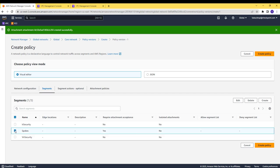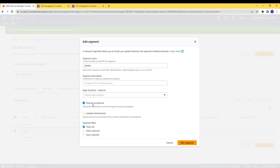I will edit the spokes segment, and I will make it isolated, as I don't want that the spokes VPCs will be able to communicate with each other through the spokes segment.